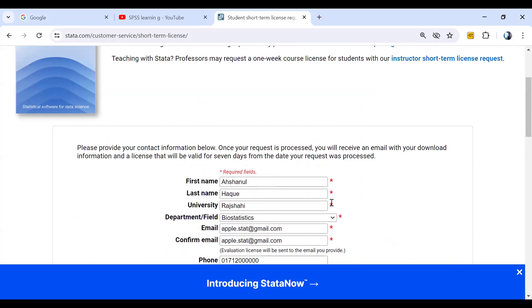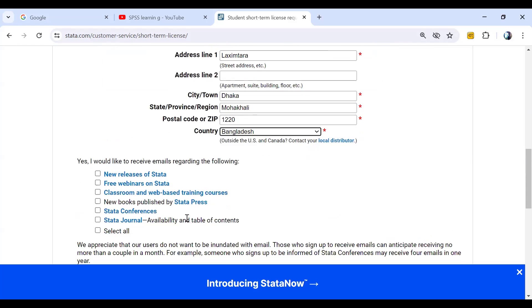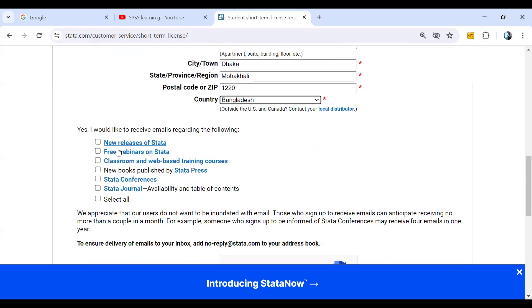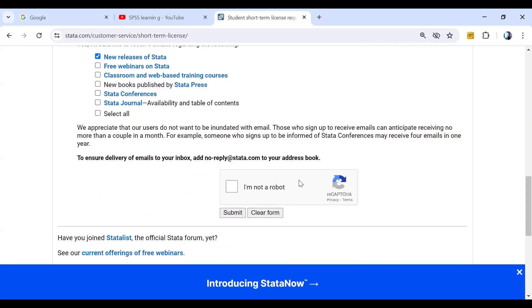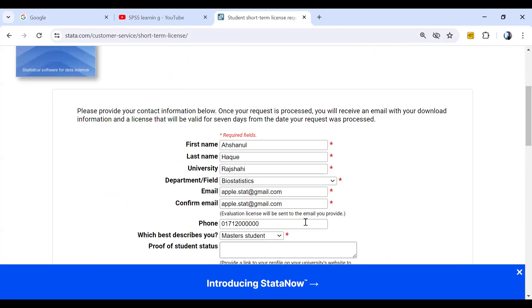It's clear. Now we have to click at least one option. So I can say the first option that we can send some email from the Stata company. And obviously you have to click here. Then we have to submit. If we submit this form, then the authority needs three or four working days. So after three or four working days, we can get the email.